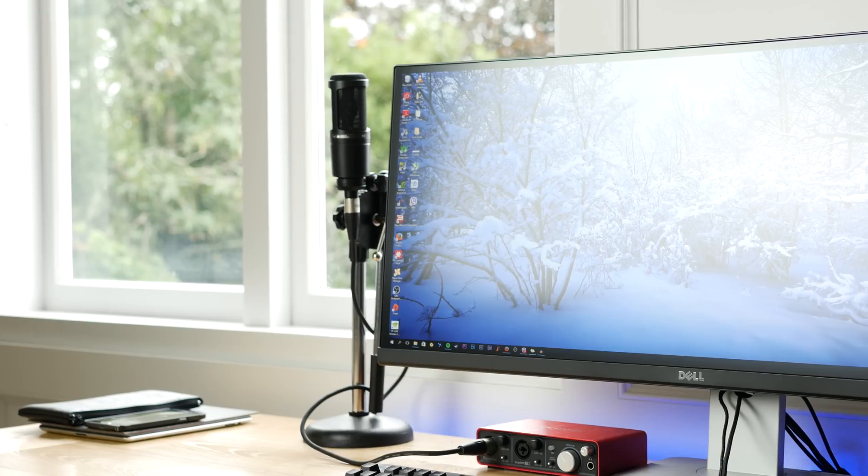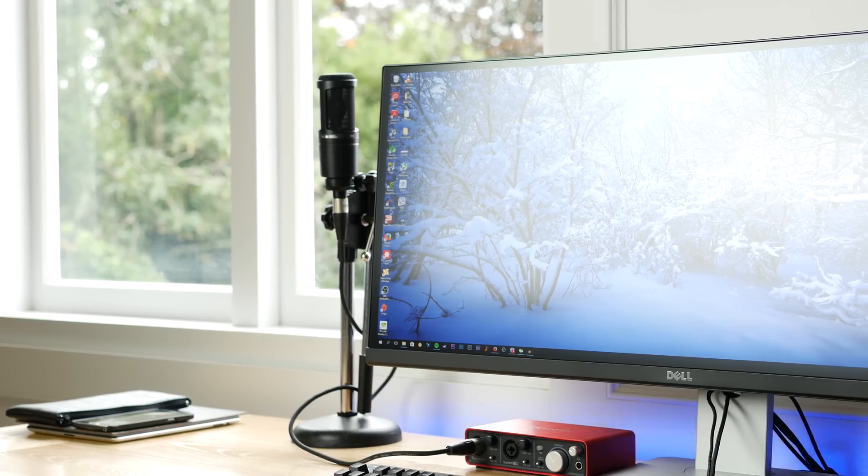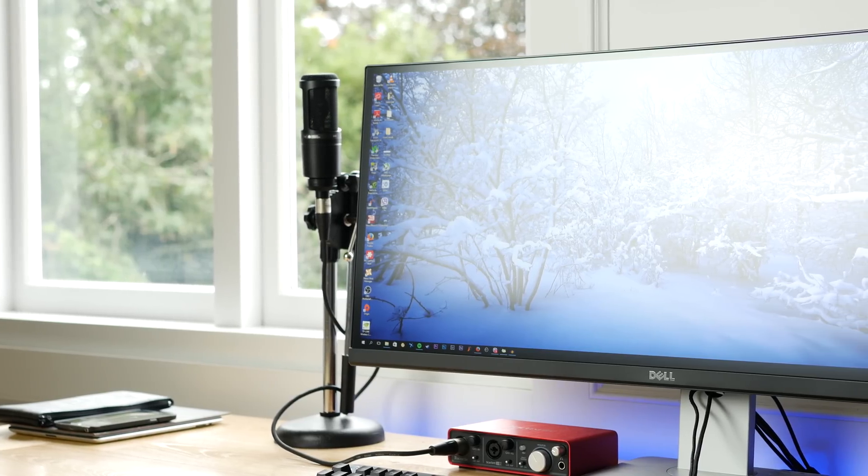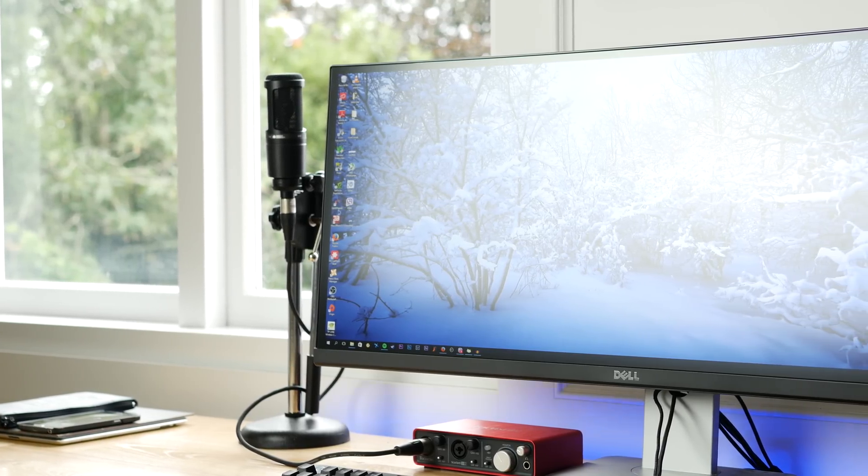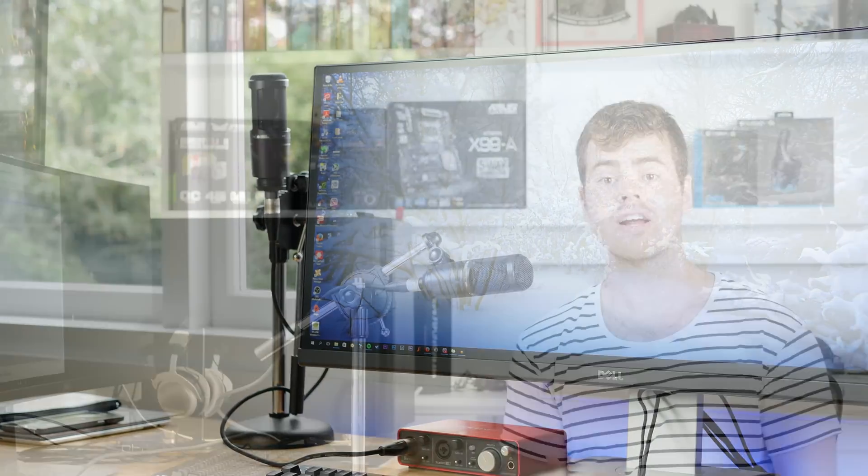What's up guys, the question this week is how much more taxing it is to run a 3440x1440 display over your standard 2560x1080.